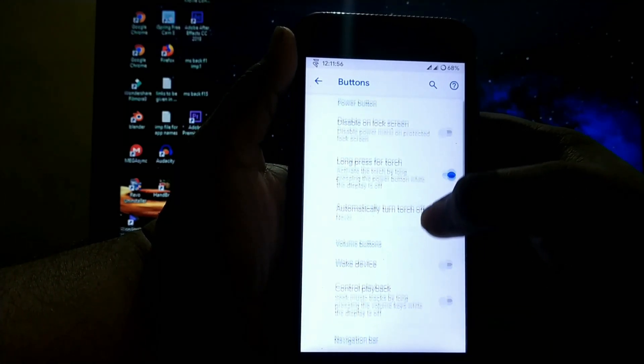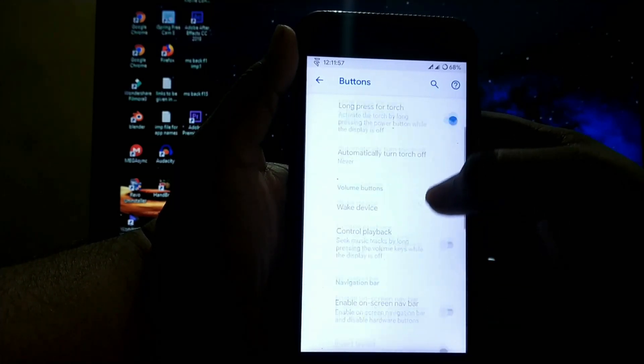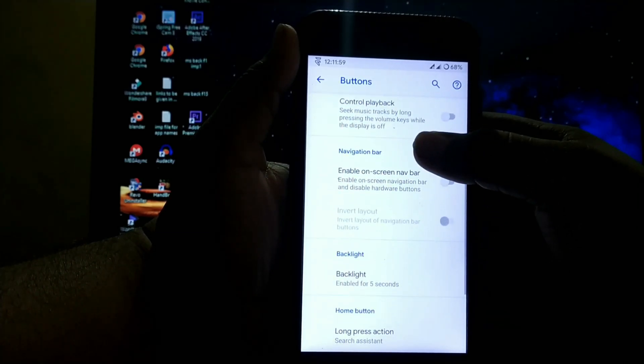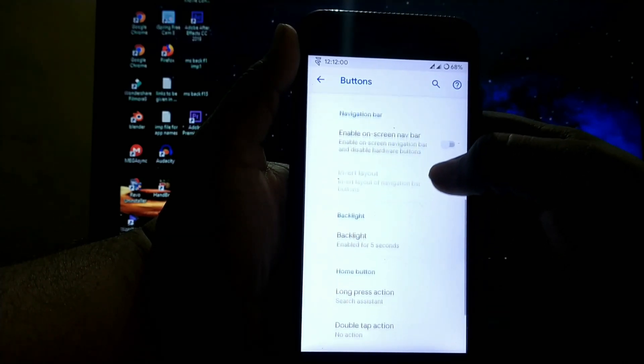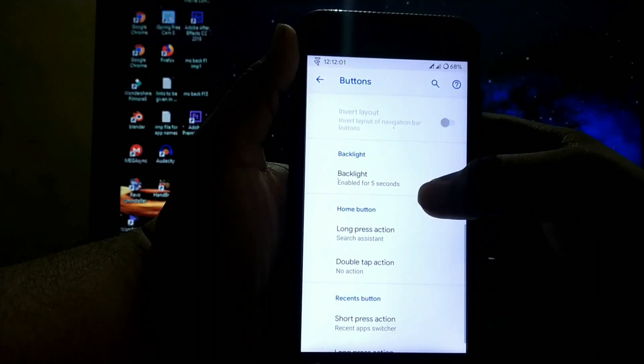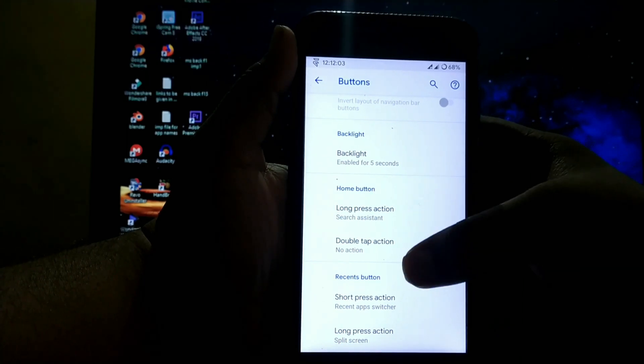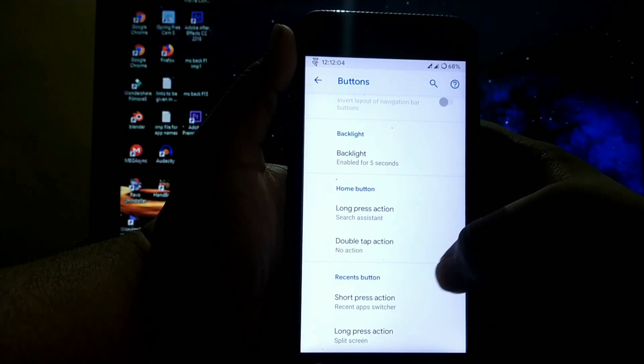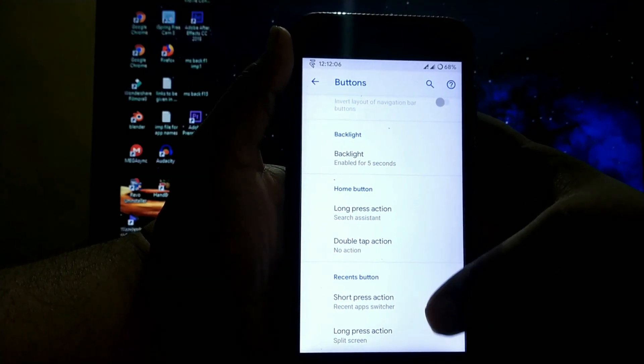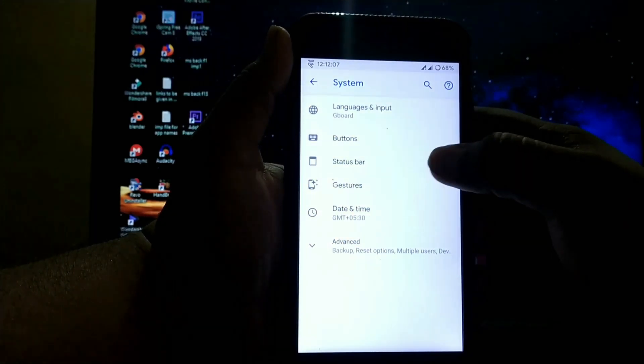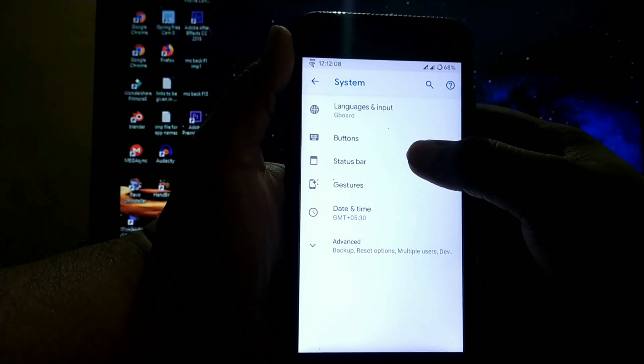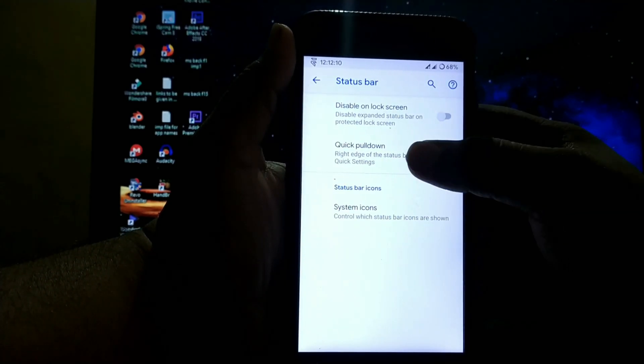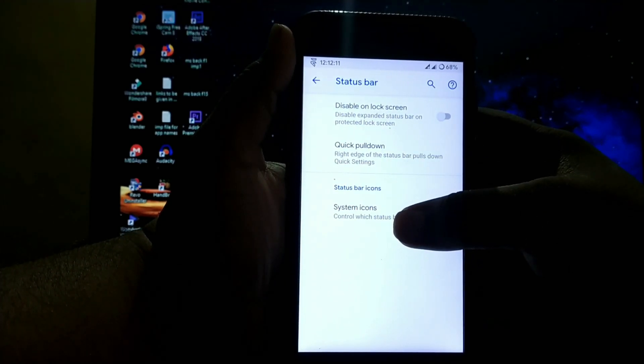Screen long press for torch, volume key customizations, navigation bar customizations, bike light customizations, home and recent button customizations, but there's no option for bike button customizations. In status bar, you get disable unlock screen and quick pull down.